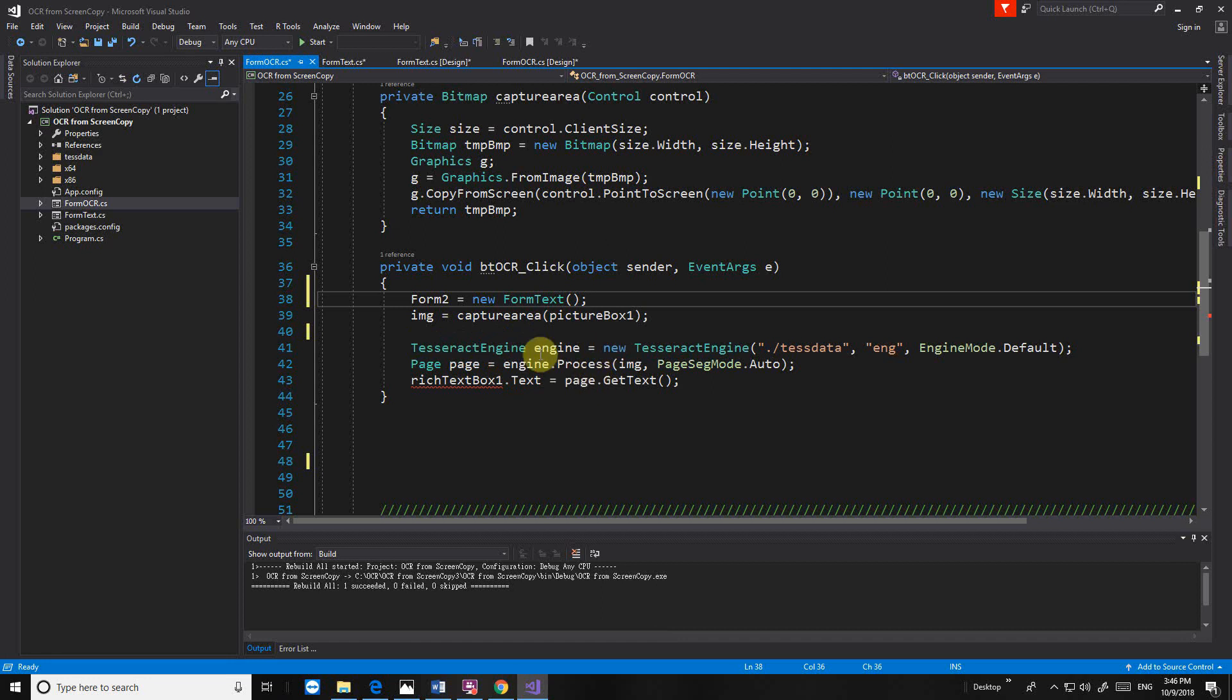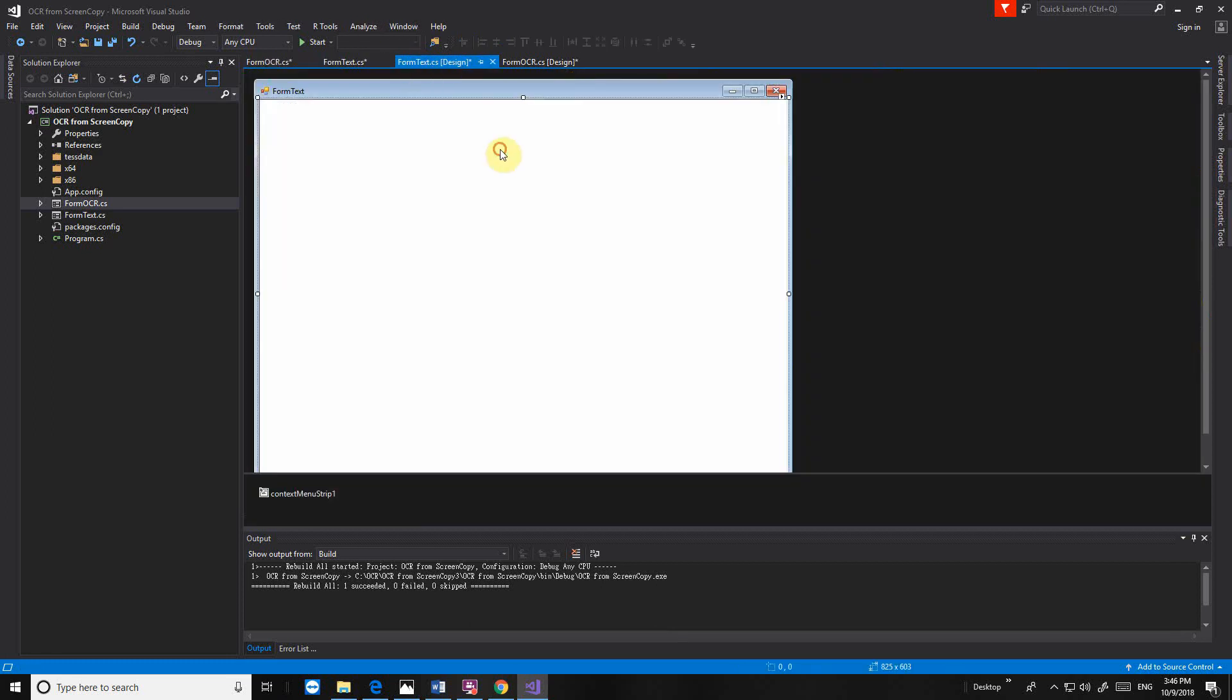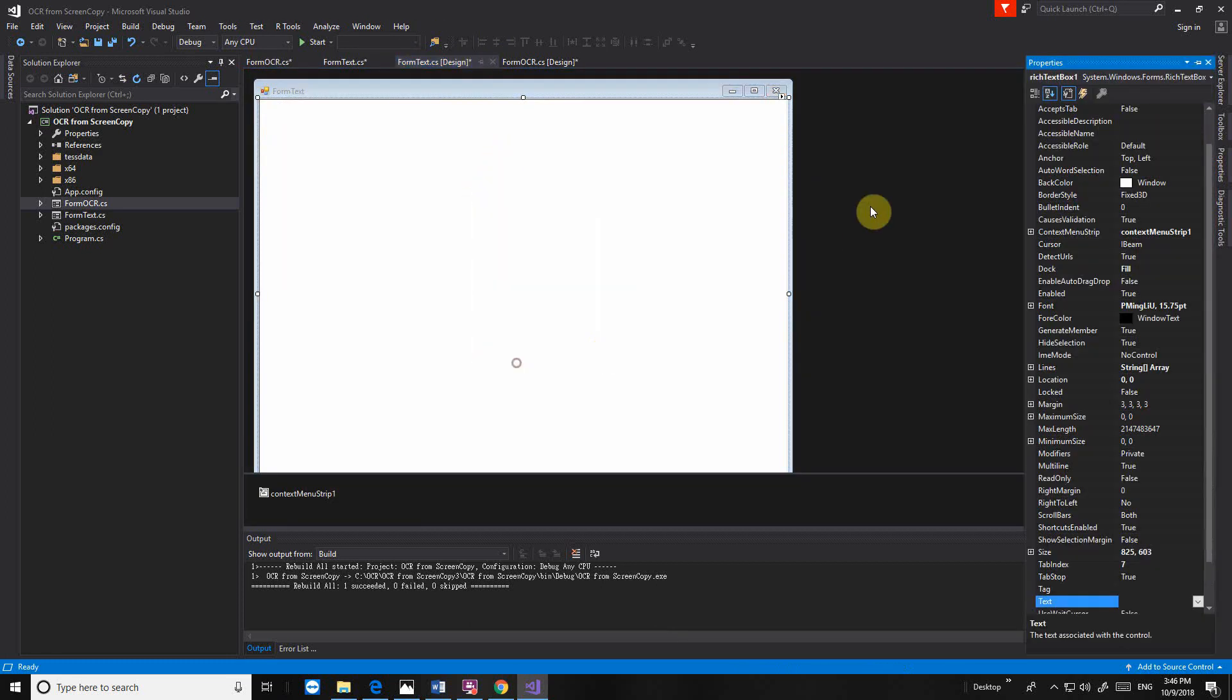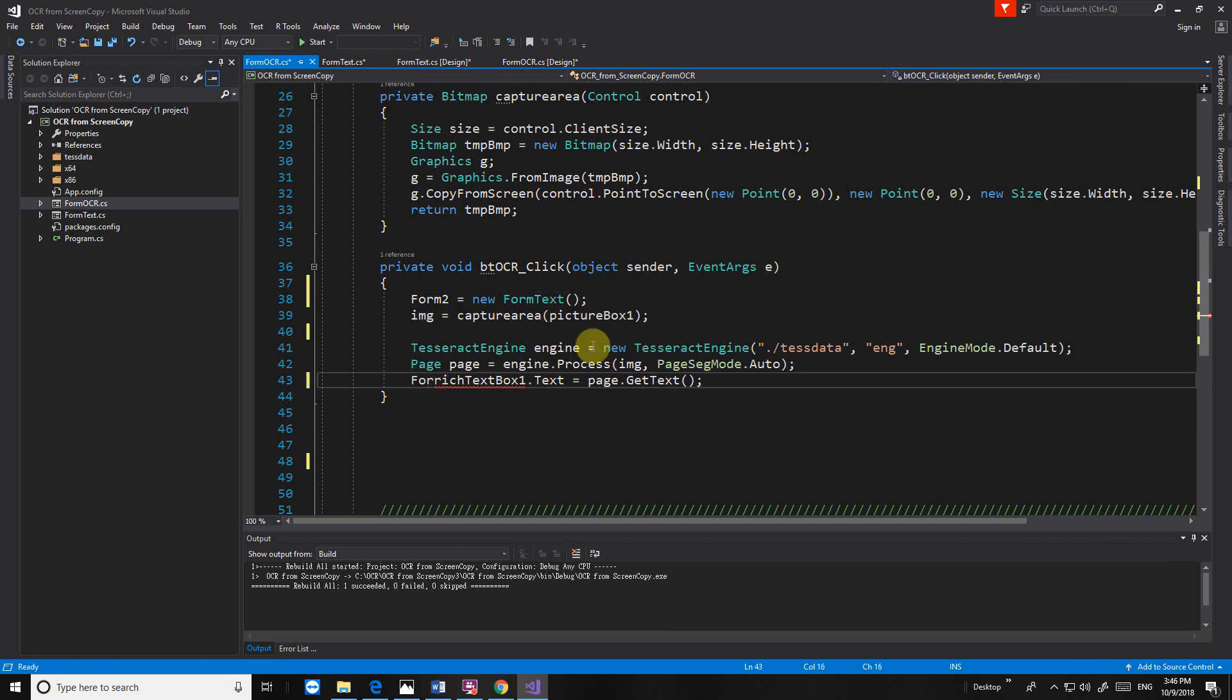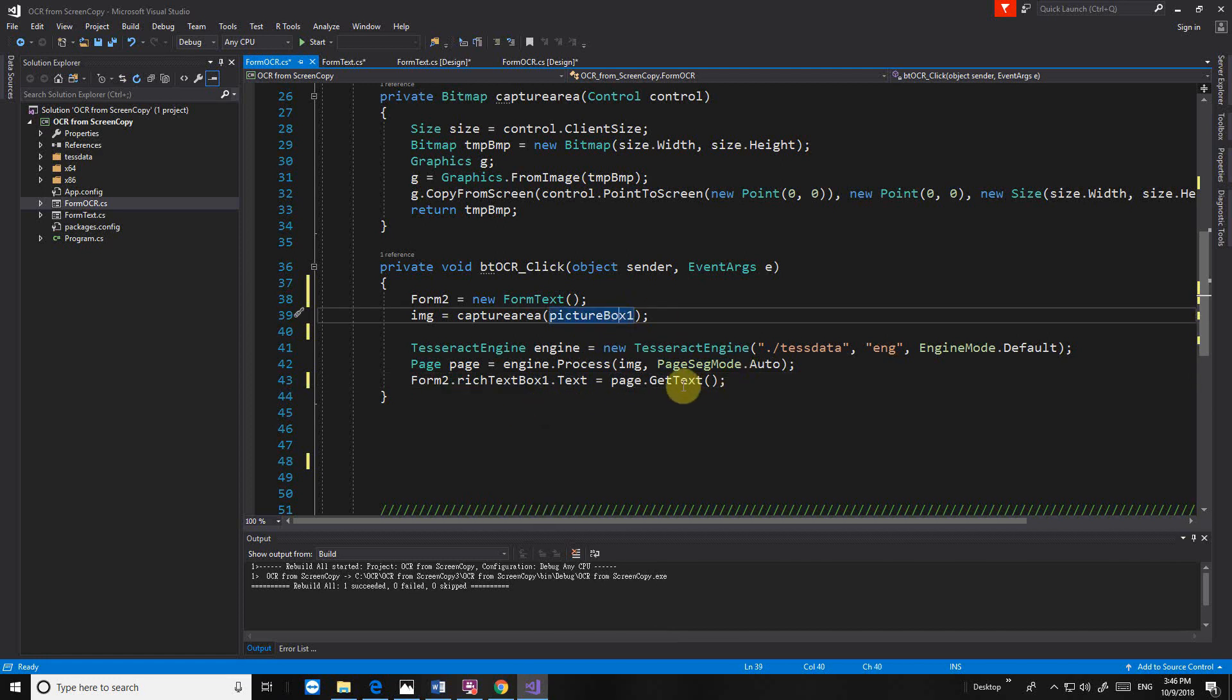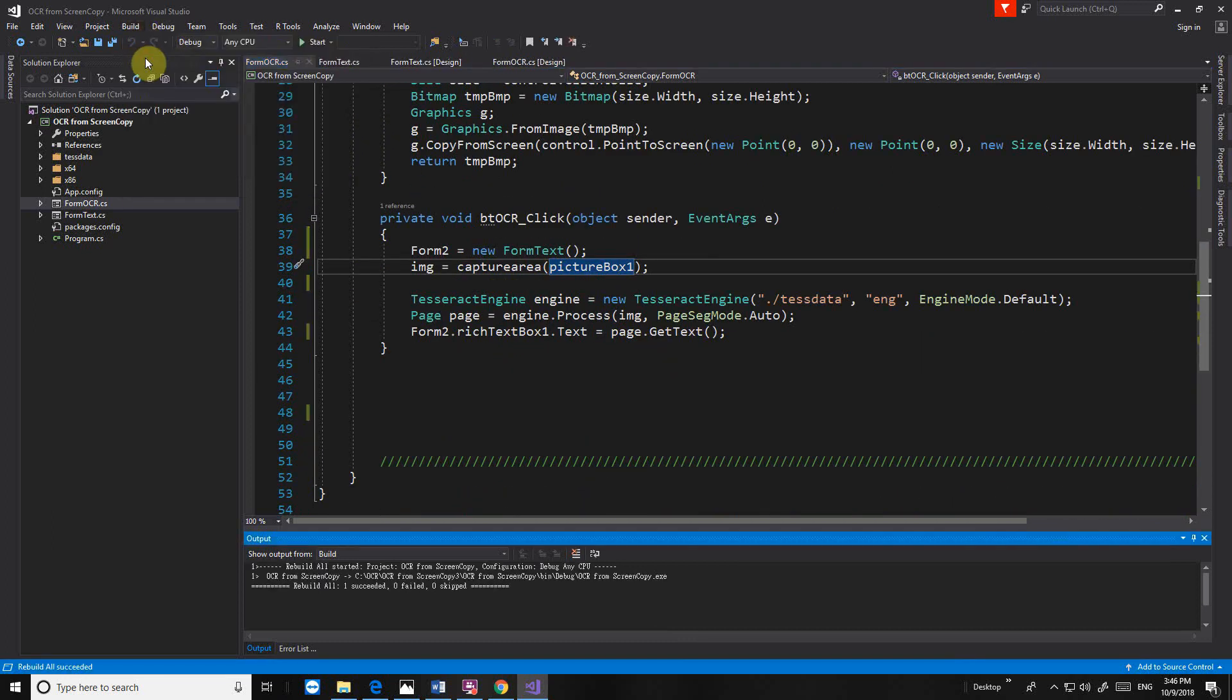So now when I get a picture, we transfer to picture box 1. But picture box 1 is not there anymore. We have to modify this one. This is a form text. So this is another form. We send it to form 2. Looking everything good. I don't know if it's working or not.